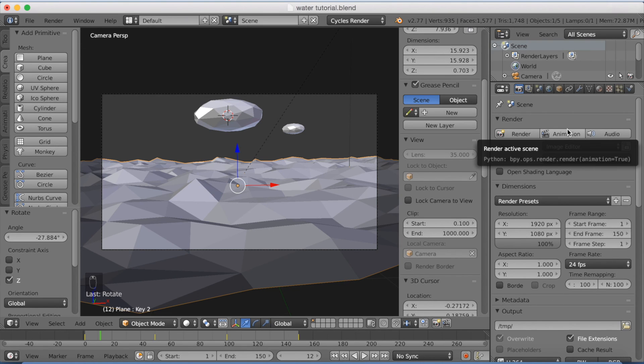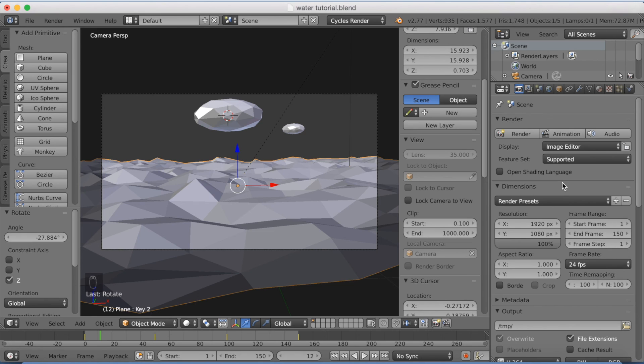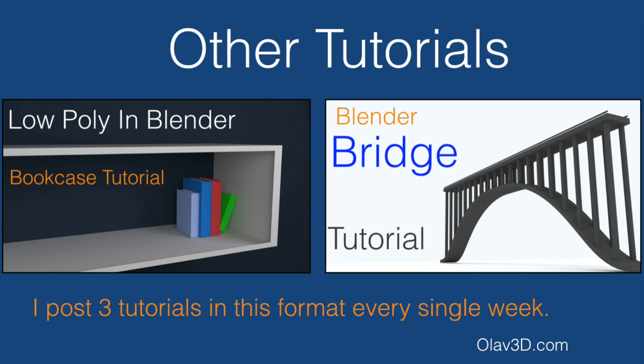So after that, you can just click animation and it will start making into a MP4 file. And that's it for this tutorial. If you want to see more tutorials like this in this format, just subscribe to my channel. And the finished file is in the description. Thank you.